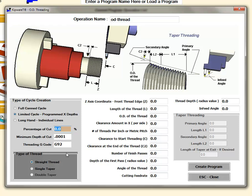If you have a thread that's three hundred thousandths deep, and we put twenty five percent in here, we're going to start out at twenty five percent of that three hundred, and then that depth is going to become maybe two hundred. The depth of cut is going to keep getting smaller and smaller and then cap off at the minimum depth of cut.